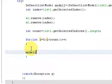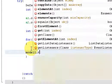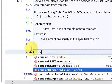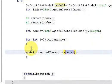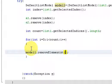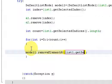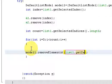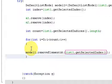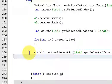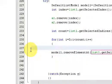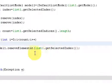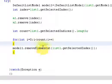Call the object Model1 and call the method removeElementsAt, and pass arguments List1.GetSelectedIndex. So here, with this line, the file from the JList will be removed.